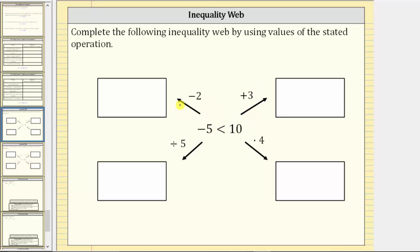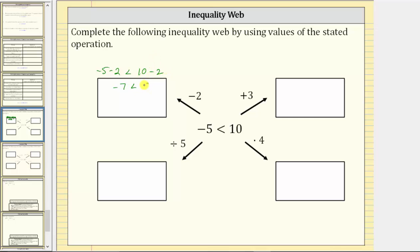For example, if we move in this direction, we subtract two from both sides of the inequality. Performing the operation on both sides, we have negative five minus two less than 10 minus two. We subtracted two on both sides. Simplifying: negative five minus two is negative seven, and 10 minus two is eight. Negative seven less than eight is still true.